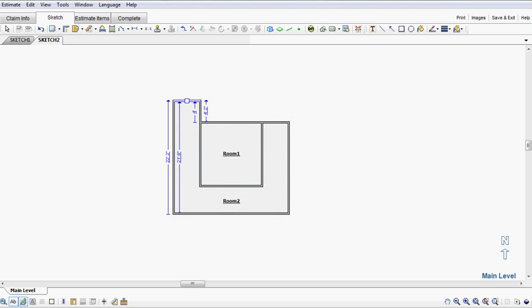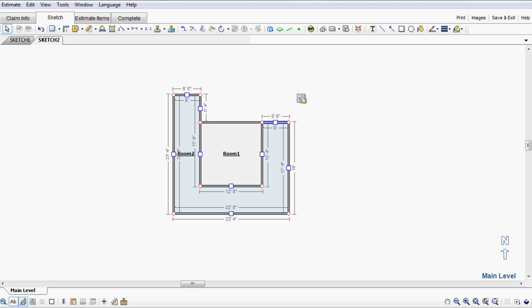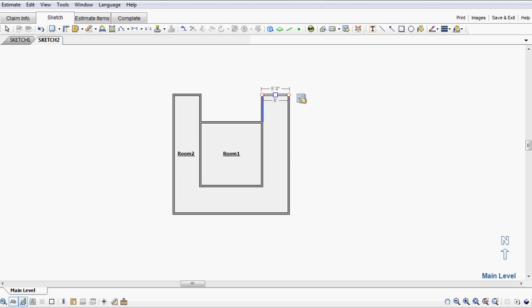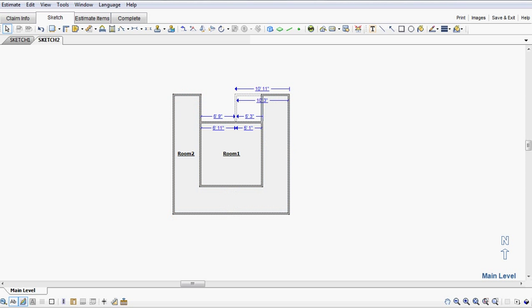Now I'm going to go beyond whatever the distance is. And you'll notice this is where a lot of people get stuck doing this. The system does not want these two walls to meet.